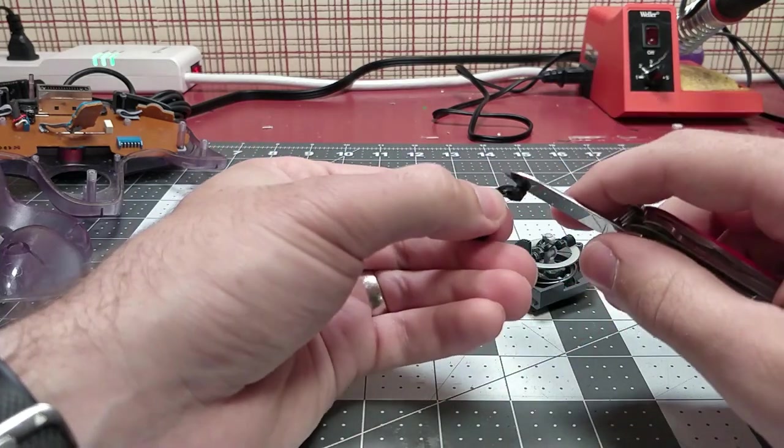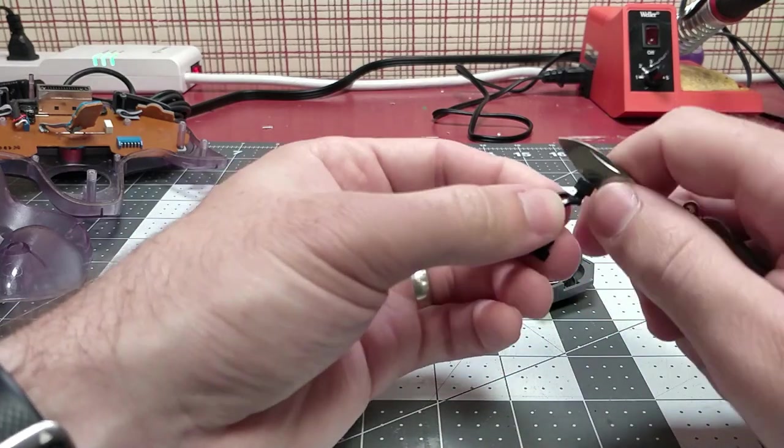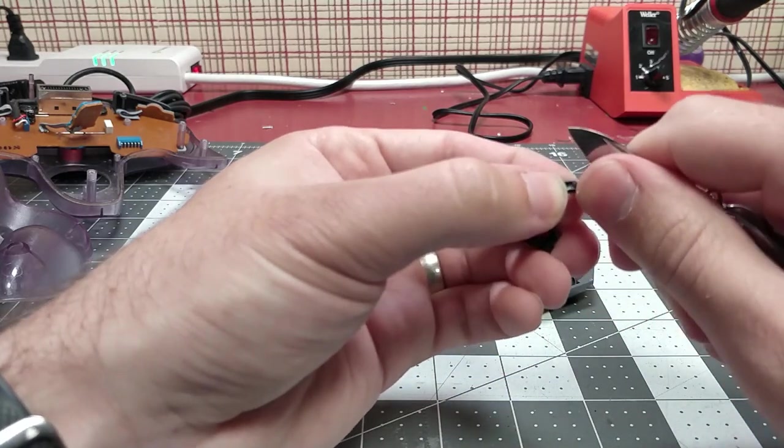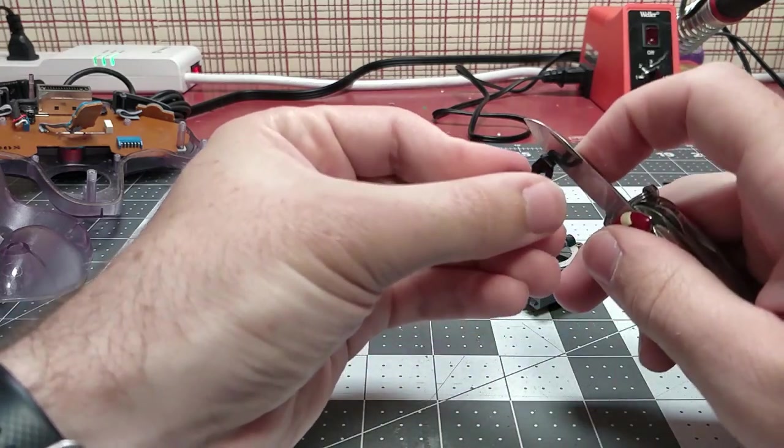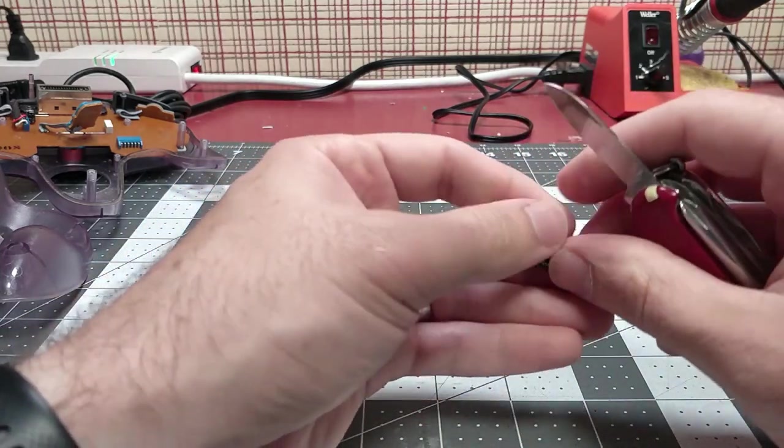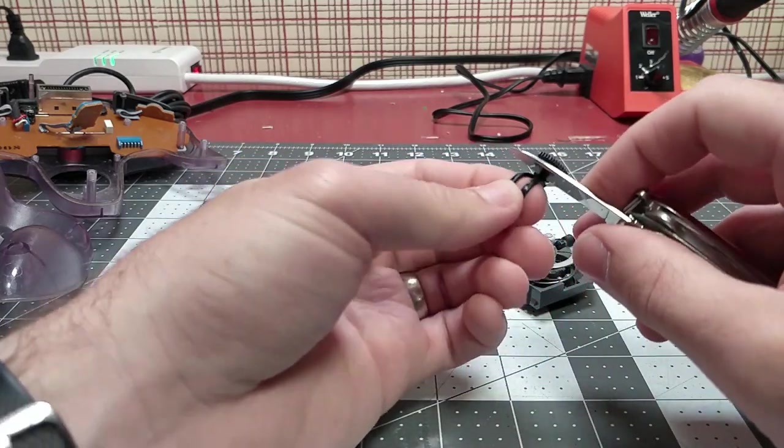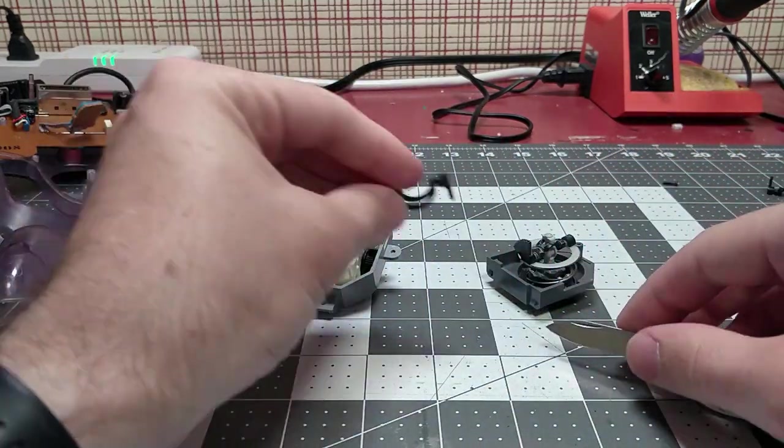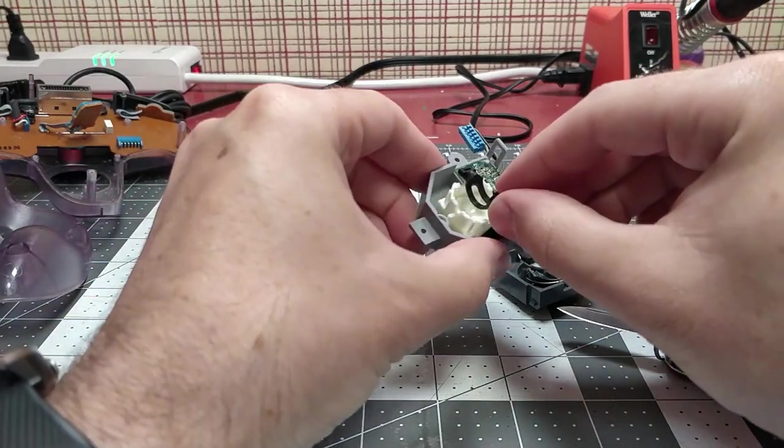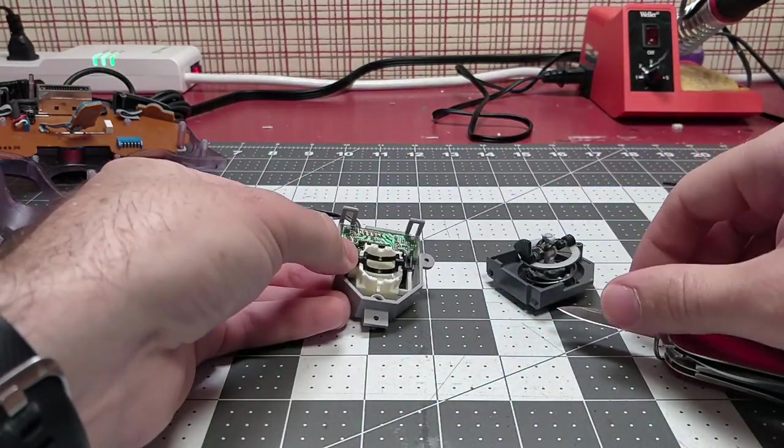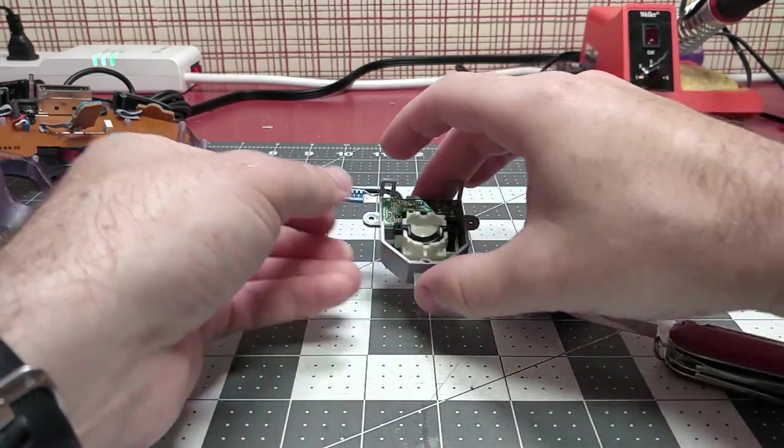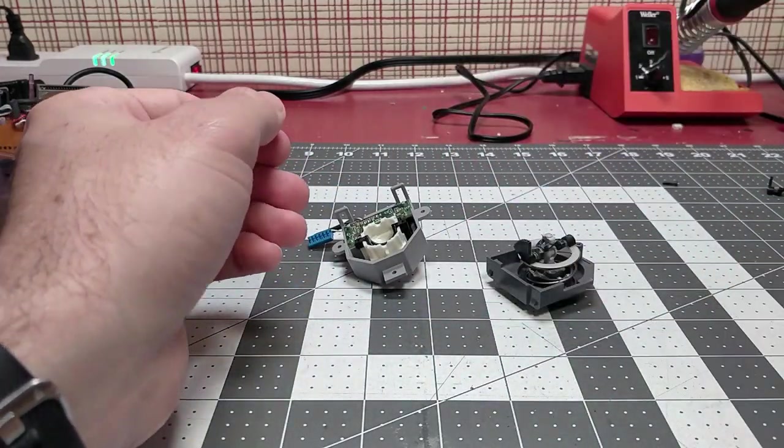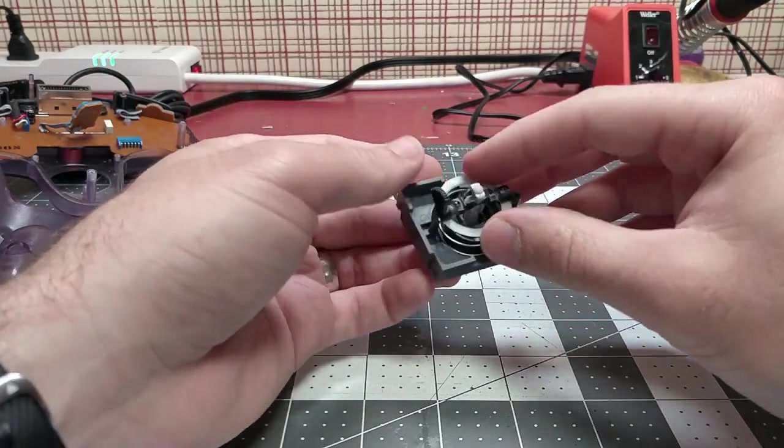I'm just taking my knife and I'm just kind of running it over these edges just to clean them up. I'm not putting a lot of pressure on them—you don't need to put a lot of pressure—just let the knife's edge do the work.